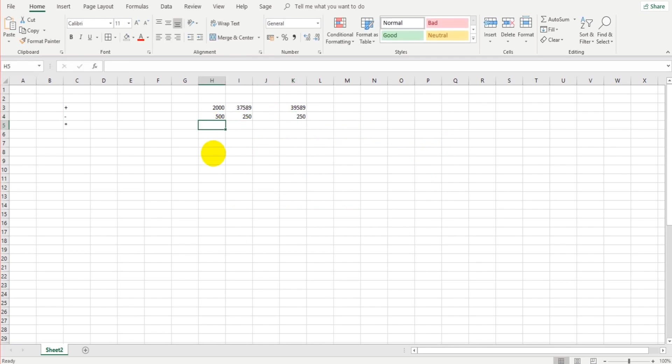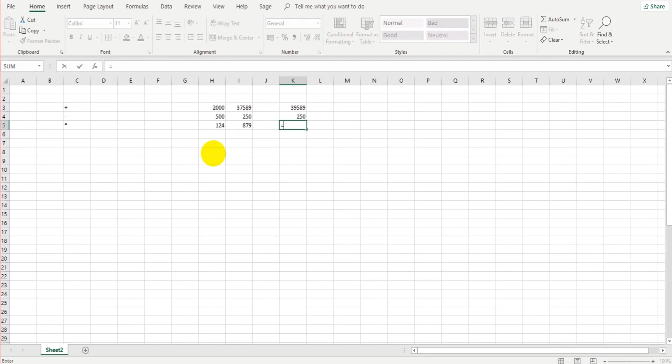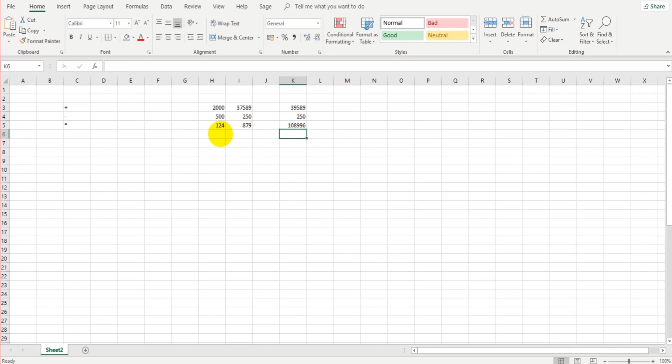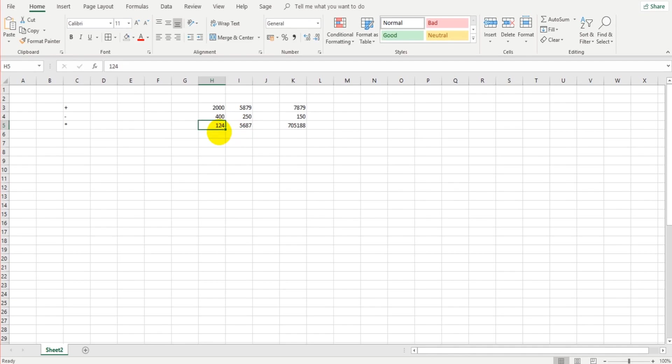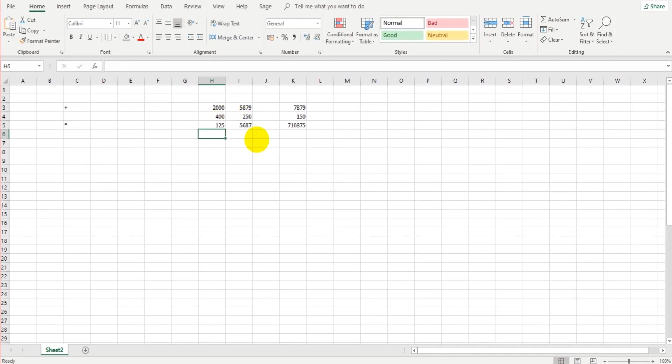Multiplication, let's do 124 and 879. Equals, all formula starts with equals, so equals H5, multiply by I5, enter, it gives us our number. Now if any of these numbers change, the formula or formulas is going to update automatically. Saving you the time to do the sum, it will just update it automatically.